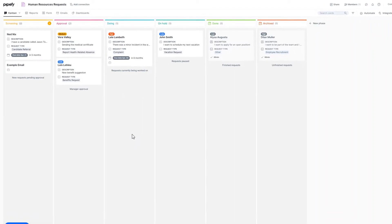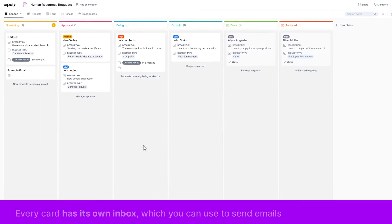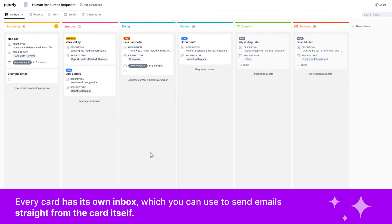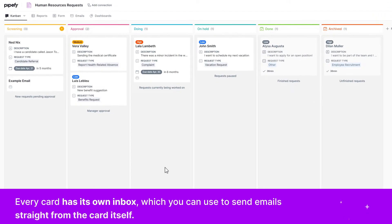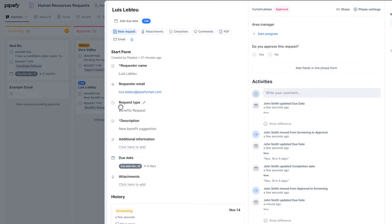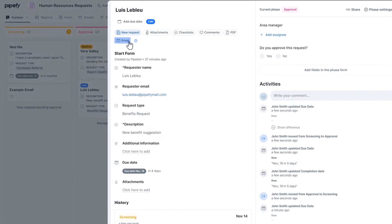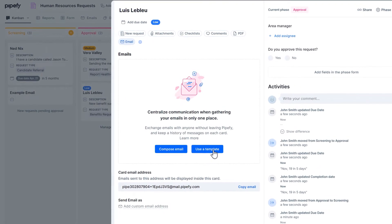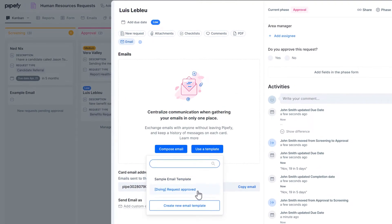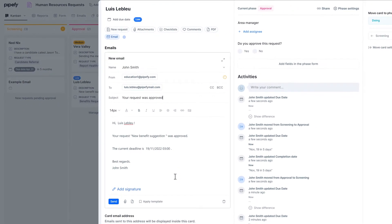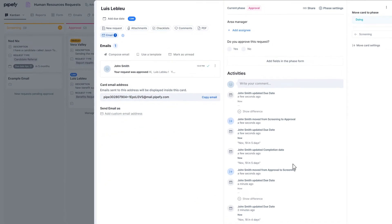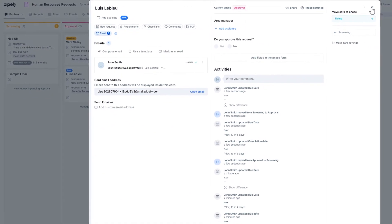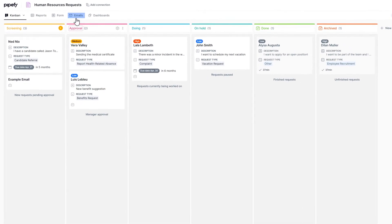Now, remember that we said every email is linked to a card? That's because every card is its own inbox, which you can use to send emails straight from the card itself. Just open the card and click on the email button to compose a new message or use an email template. You'll also find emails created directly from cards in the shared inbox.